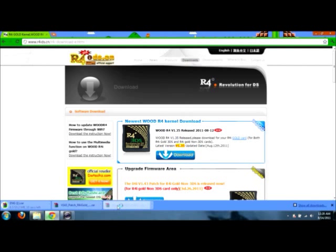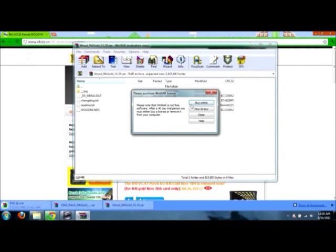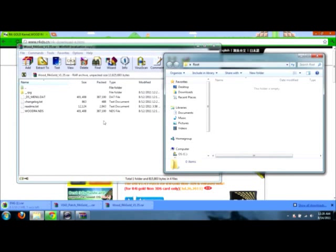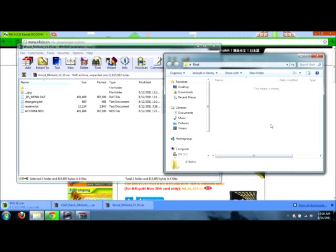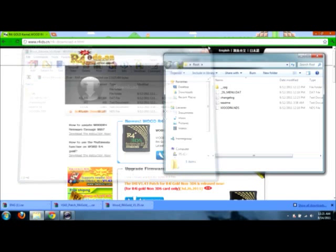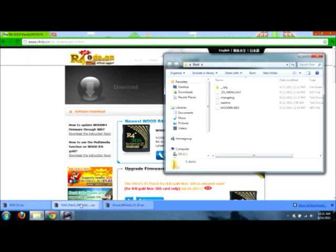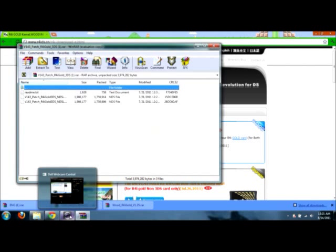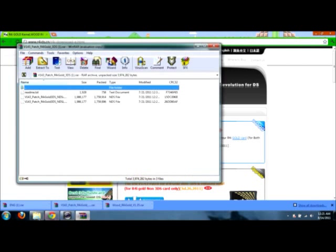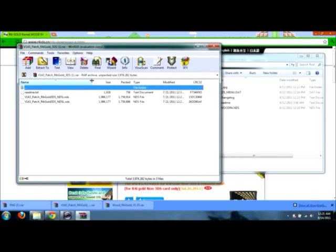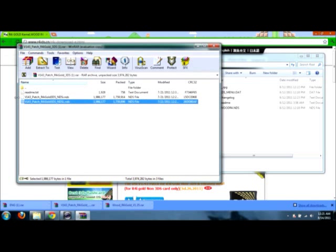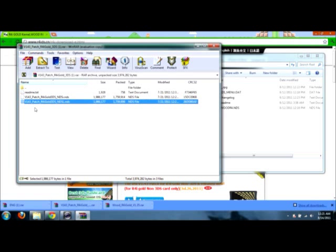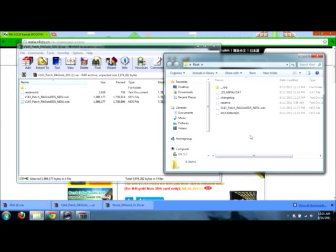First we open up our wood R4i Gold in WinRAR. And you want to copy the contents of this folder to the root of your SD card. And then we have the R4i Gold patch, which if you need it, I didn't need it. But if you need it, here it is. And then you've got either the DSi or the DS Lite. So you pick whether you've got DSi or DS Lite and pop the file into the root of your SD card folder. I didn't need it, but some people may.